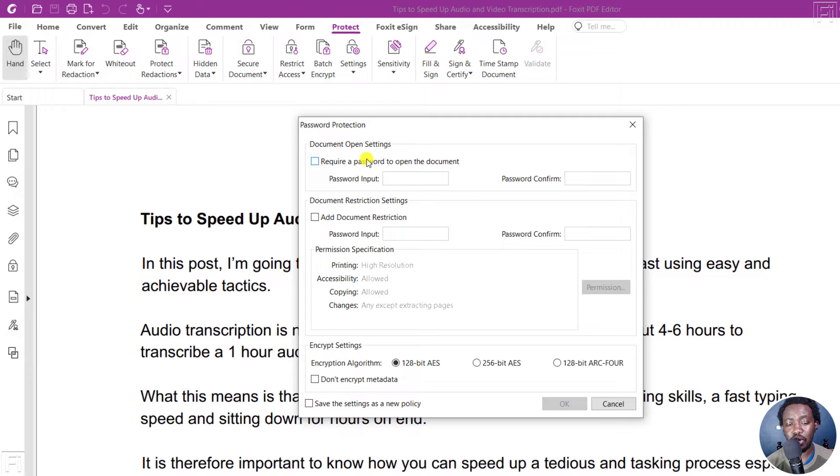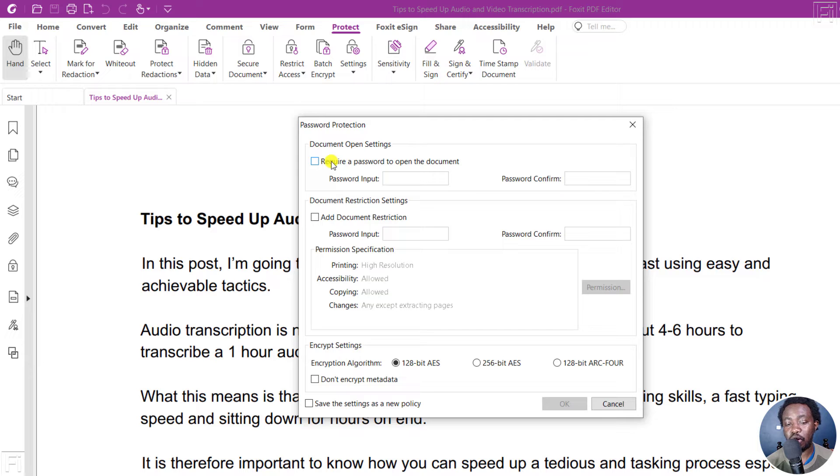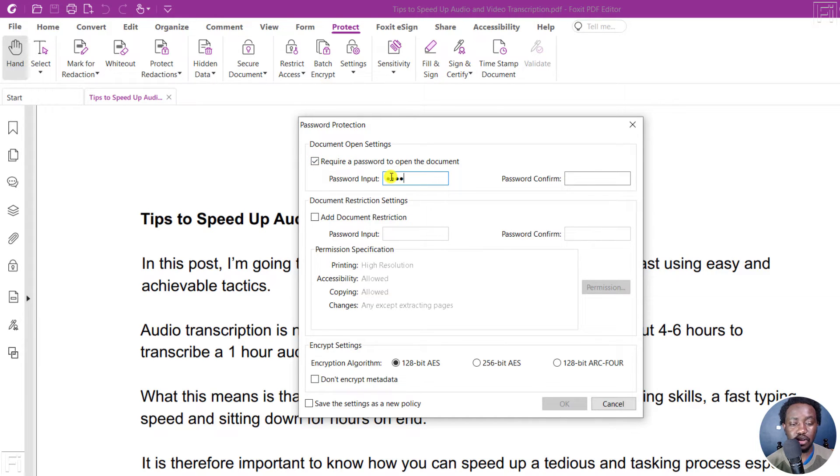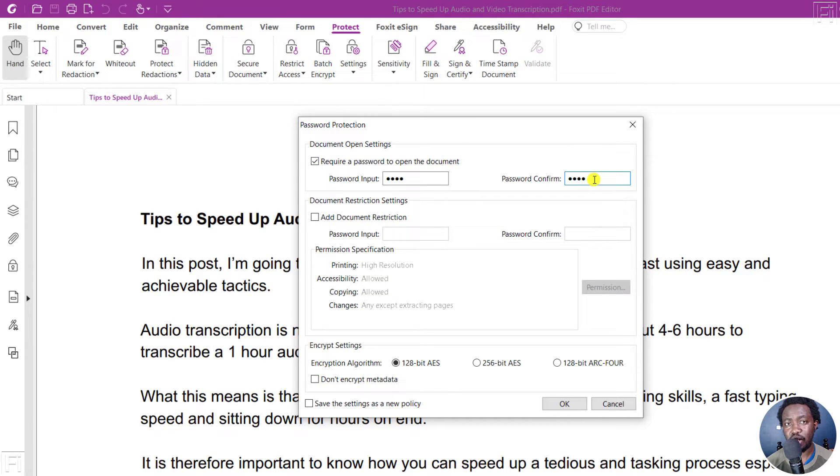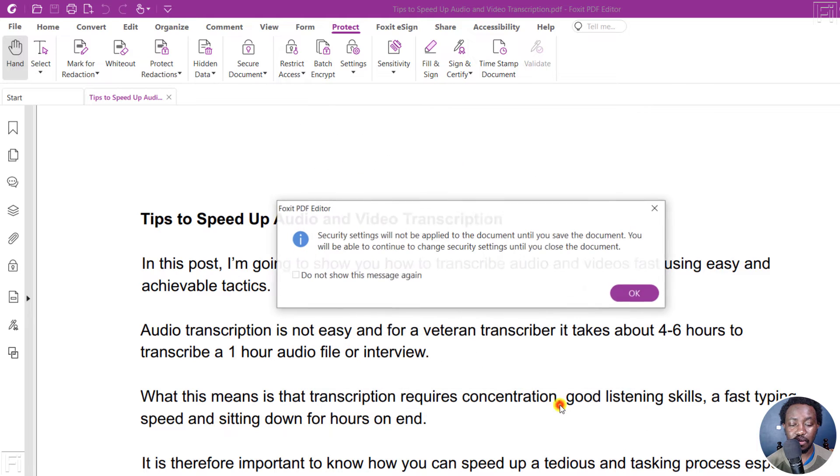But let's say we want to password protect just to require a password to open the document, click on this, and then you can just type in your password. Just a simple password. And remember, it's a password that you should remember, and then click on OK.